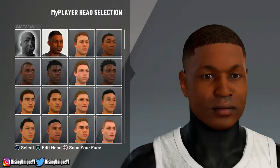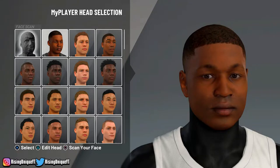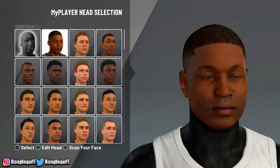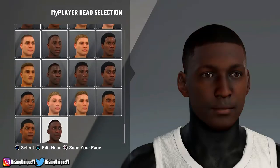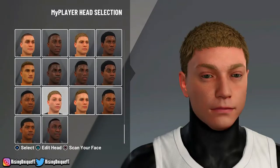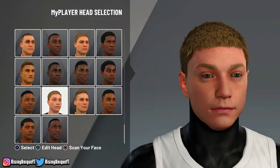Alright, so as y'all know this is my face scan from 2K20, and this is basically my go-to face creation. So if you guys are on this head, go to this first head and I like to go to this head right here — it's in the second row, second to last. And yeah, that's the one I choose.